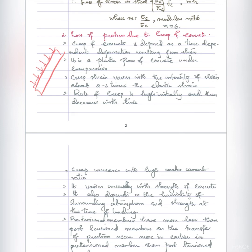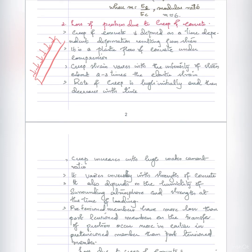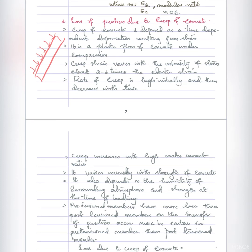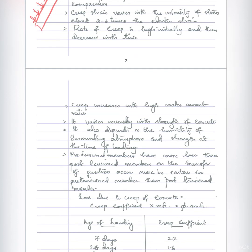The creep strain increases along with the stress intensity. The creep strain will be about two to three times the elastic strain under the same stress. The creep strain also increases with high water-cement ratio.